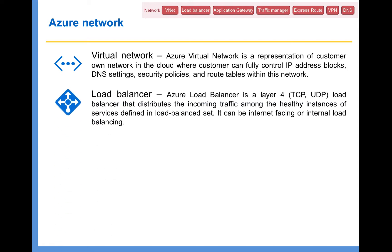The next one is Load Balancer. Azure Load Balancer is a layer 4 load balancer that distributes incoming traffic among the healthy instances of the services defined in the load balancer set. The load balancer can be an external internet-facing load balancer or an internal load balancer. We have a dedicated lecture where I'll show you how to create a load balancer, how to distribute load between two virtual machines, how to define health checks, and how the load balancer will automatically route traffic to the healthy instance if one VM goes down.